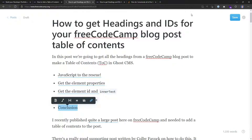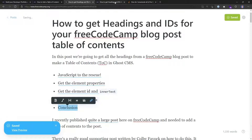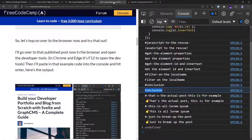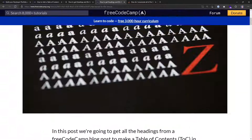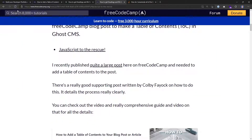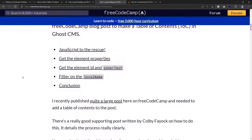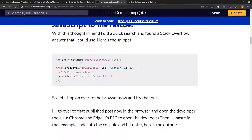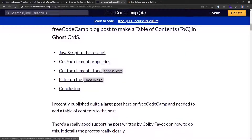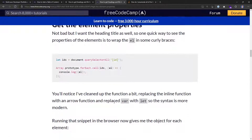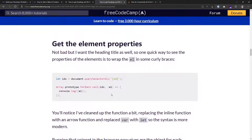I save this, go back over to the preview, expand it out, and hit refresh. I've now got my full table of contents. Clicking on any of these links scrolls into that content on the page.